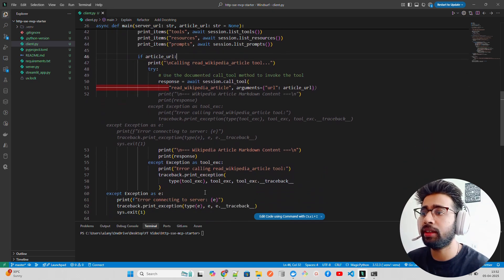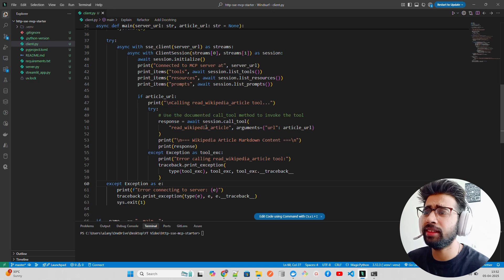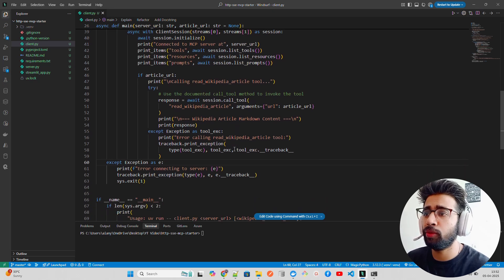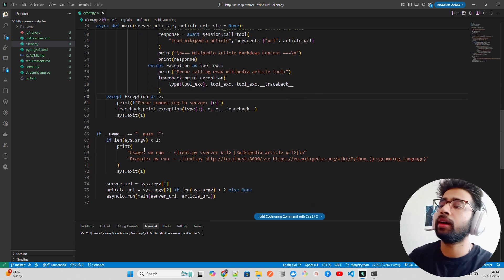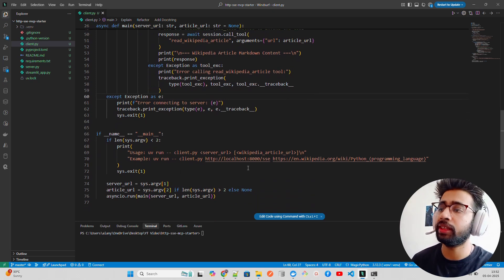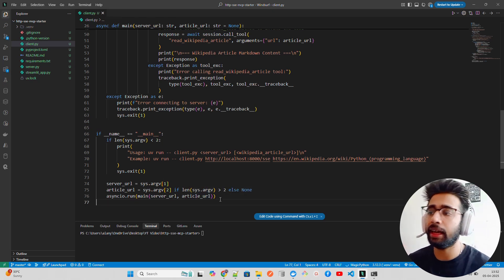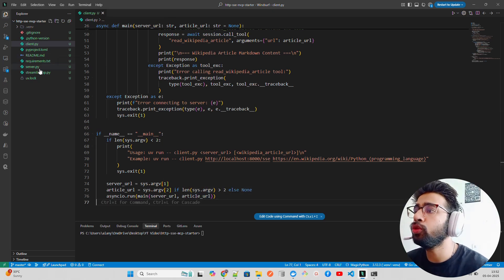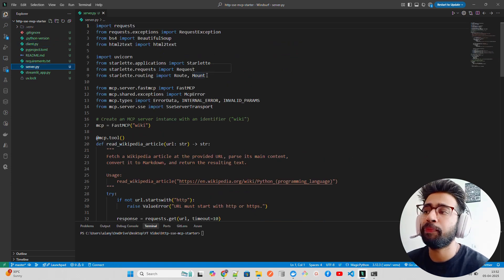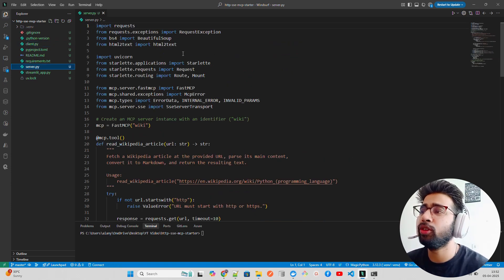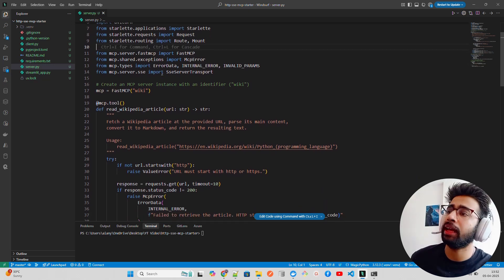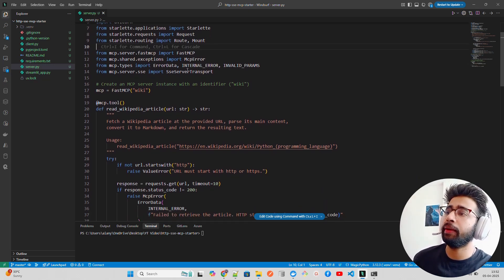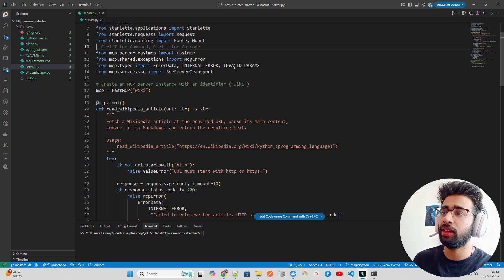If an article URL is provided, it fetches and prints the content using BeautifulSoup logic. There's exception handling for any errors. The server.py is pretty straightforward — we use BeautifulSoup for content extraction, Starlette, FastMCP from the MCP server library, and the mcp-cli library. We handle some internal errors, and initialize the SSE server transport, because once client-server communication is established the server must also return the JSON-encoded message.